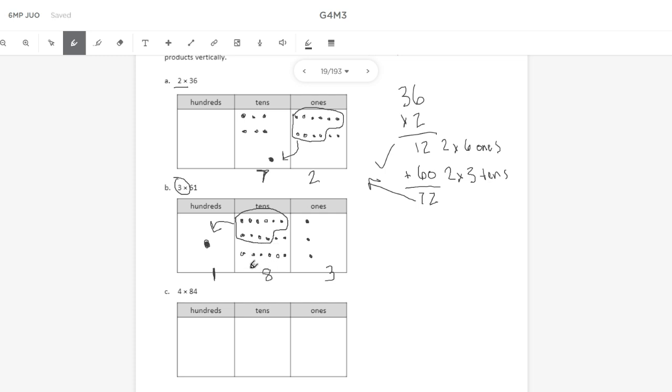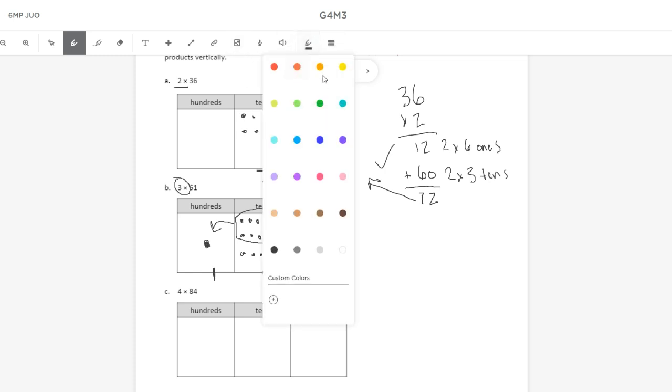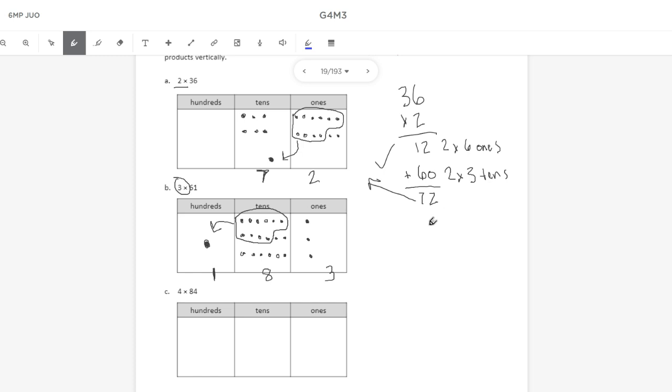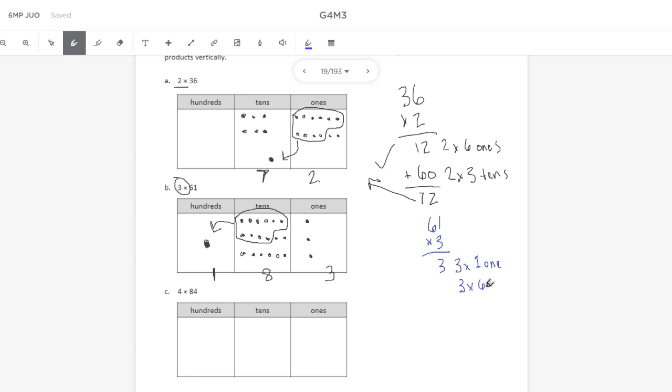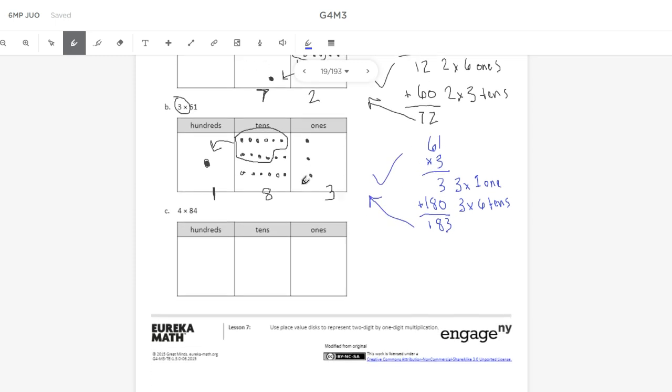So I'll again use partial products. So I'm doing 61 times 3. So my first partial product would be 3 times 1 1, which is just 3. And then I will be doing 3 times 6 10s. And 3 times 6 10s is 18 10s or 180. And then 180 plus 3 gives me 183, which again matches my place value chart so I know I'm in good shape.